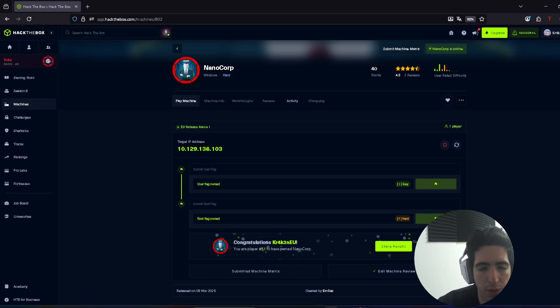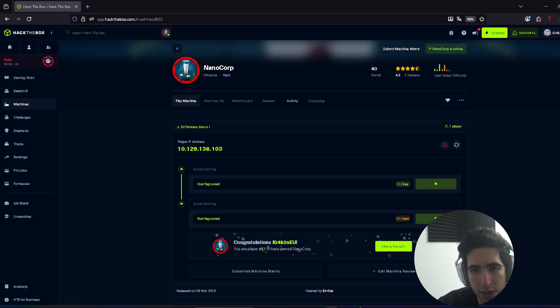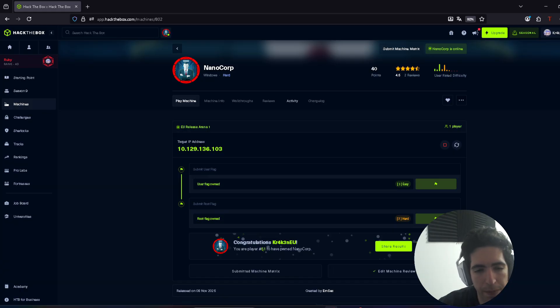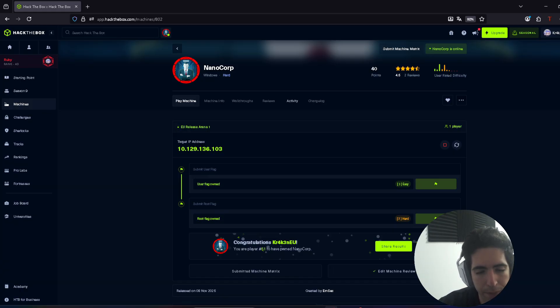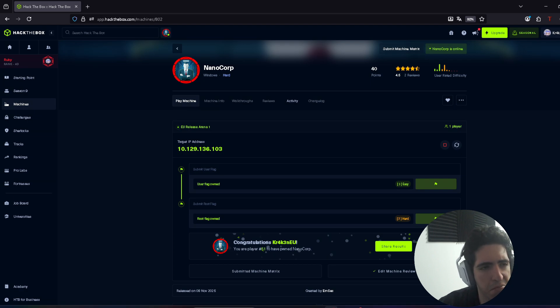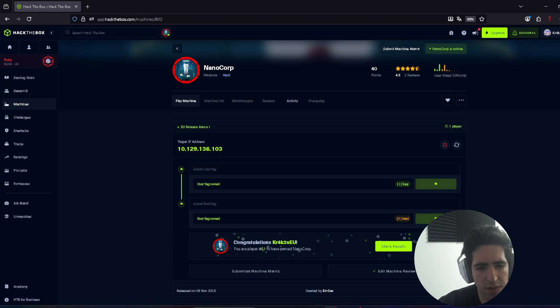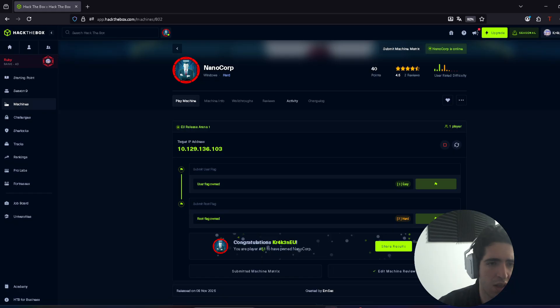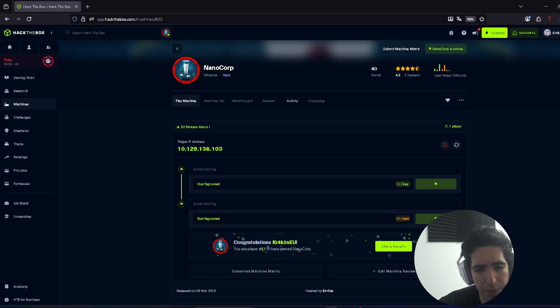Then you can just PS remote with Evil-WinRM, that's a good way to do it through SSL, again through the port 5986 instead of the 5985. Then I wasted a lot of time searching for a way to get myself privileges on the machine. I searched a lot about services, paths. I even launched WinPEAS on this machine—that's not typical for me—and I didn't find anything.